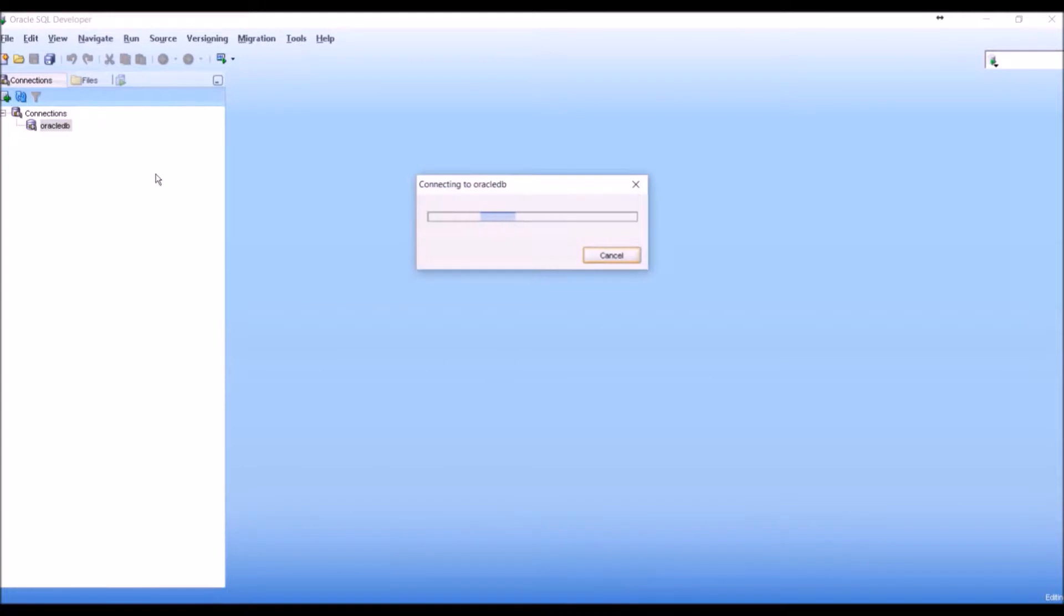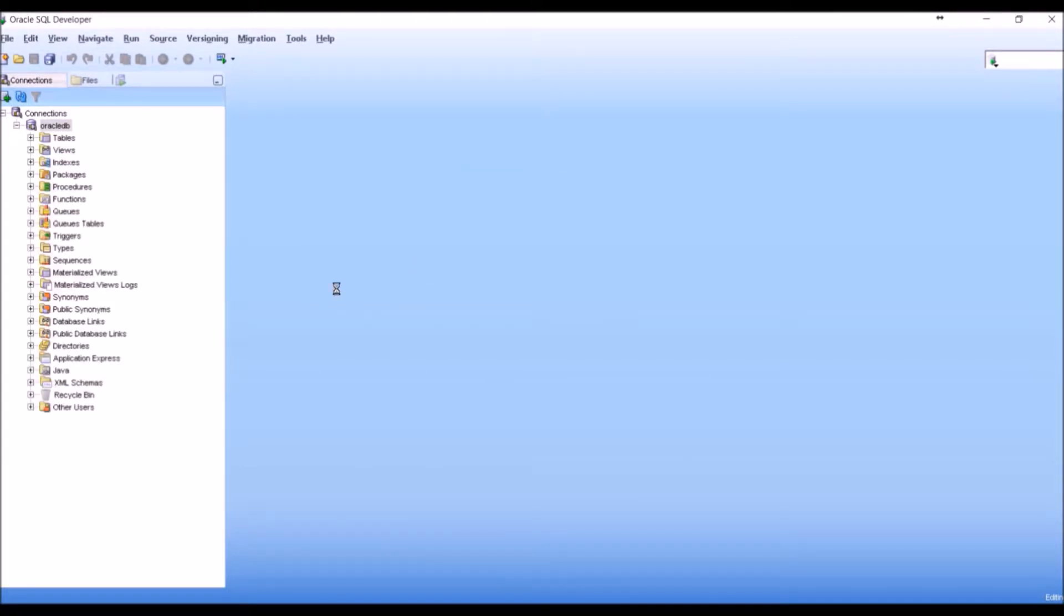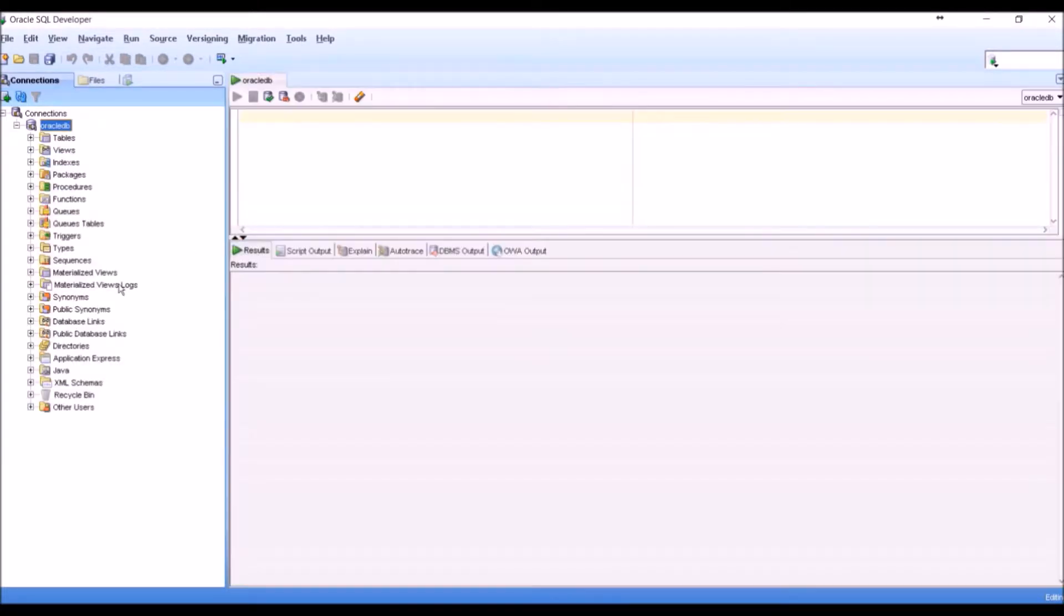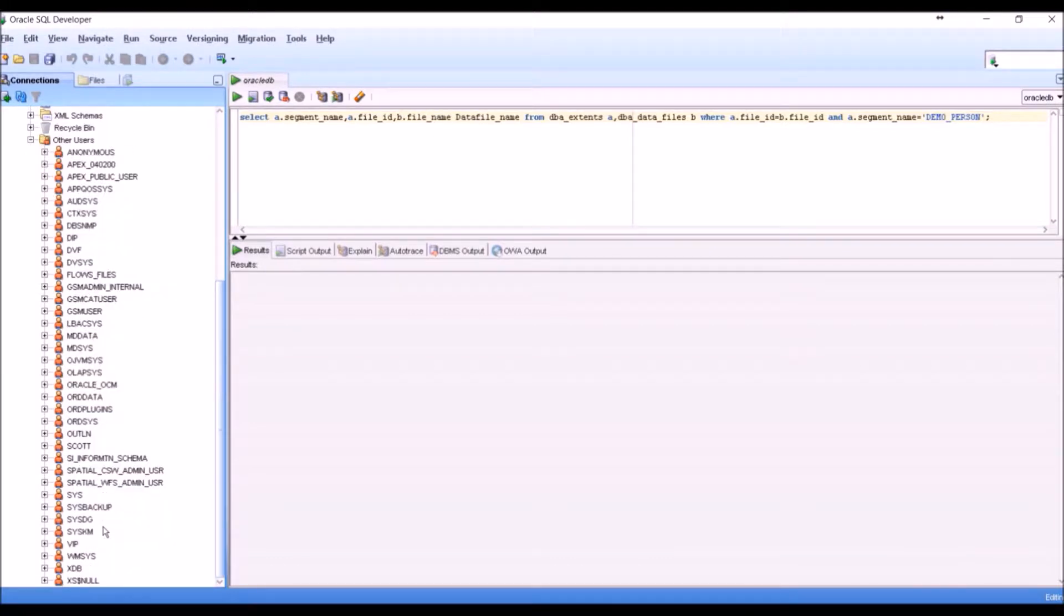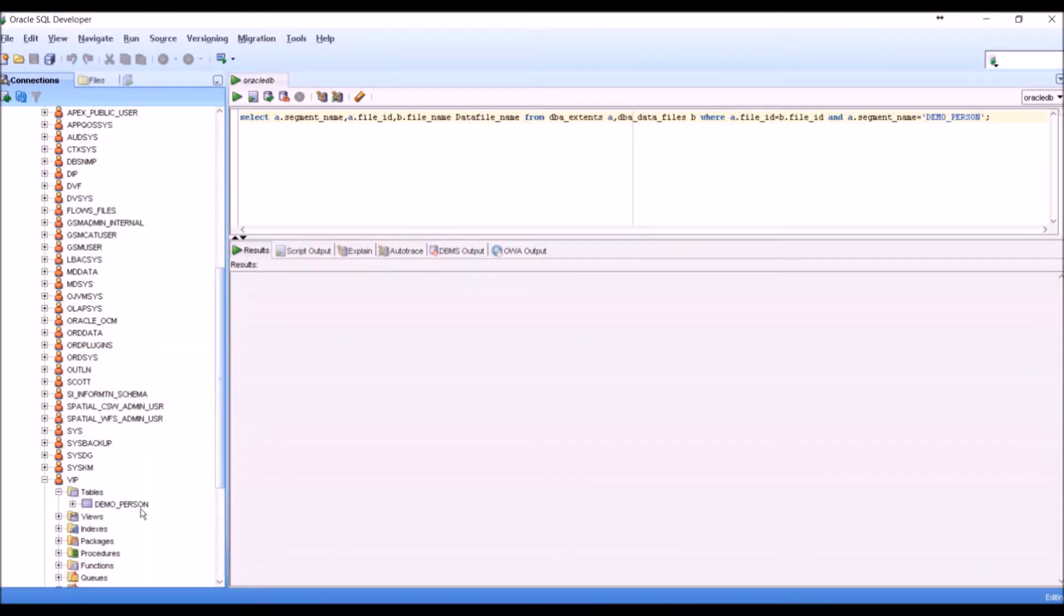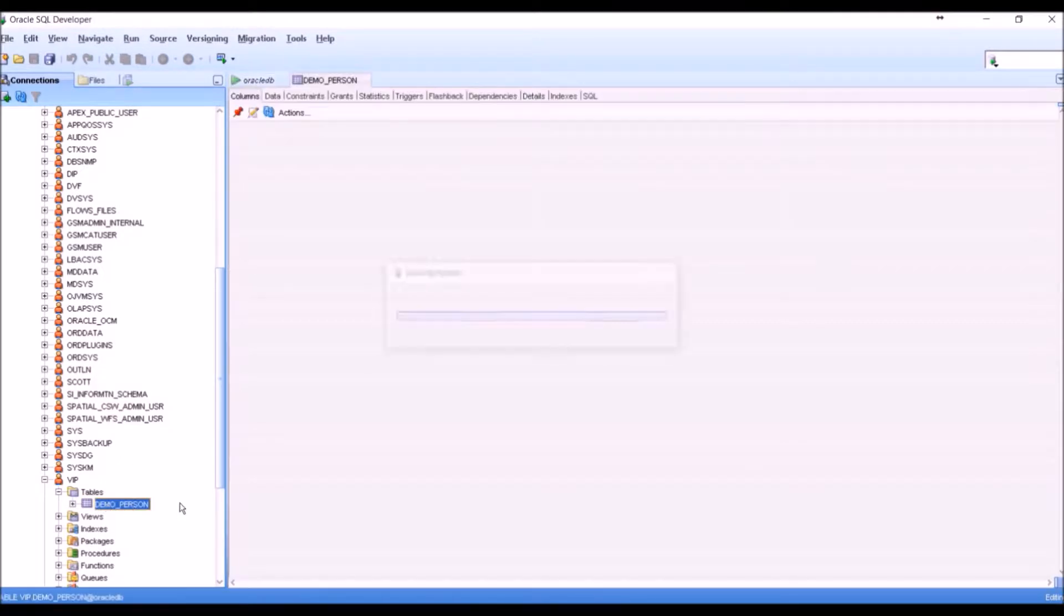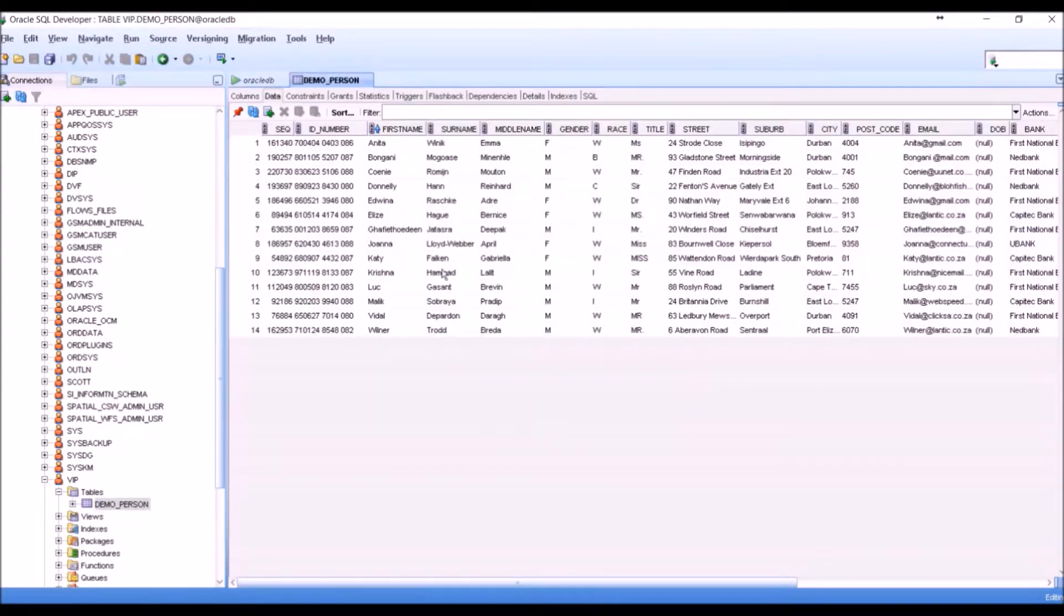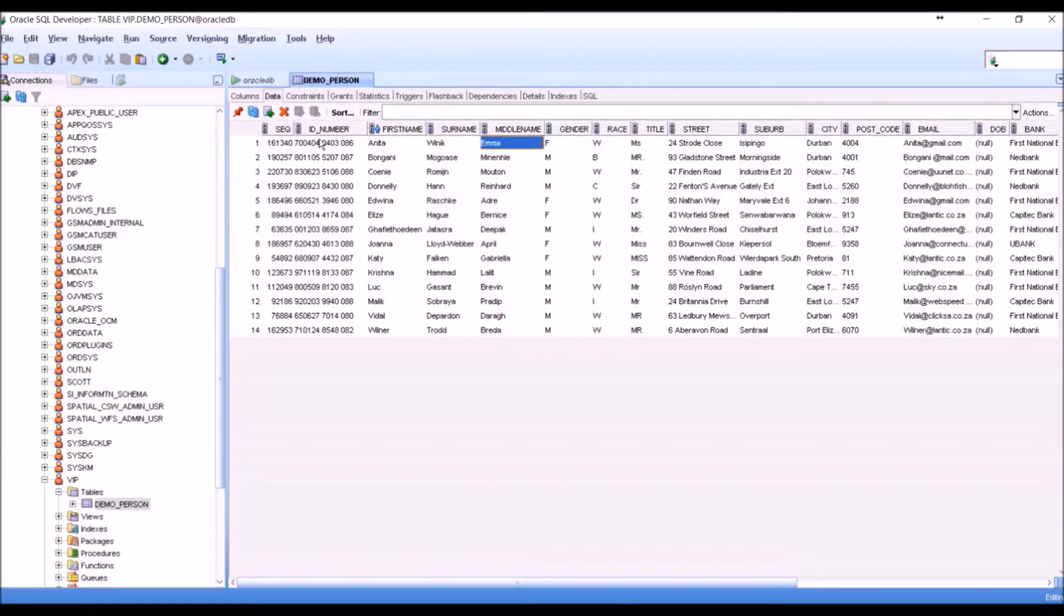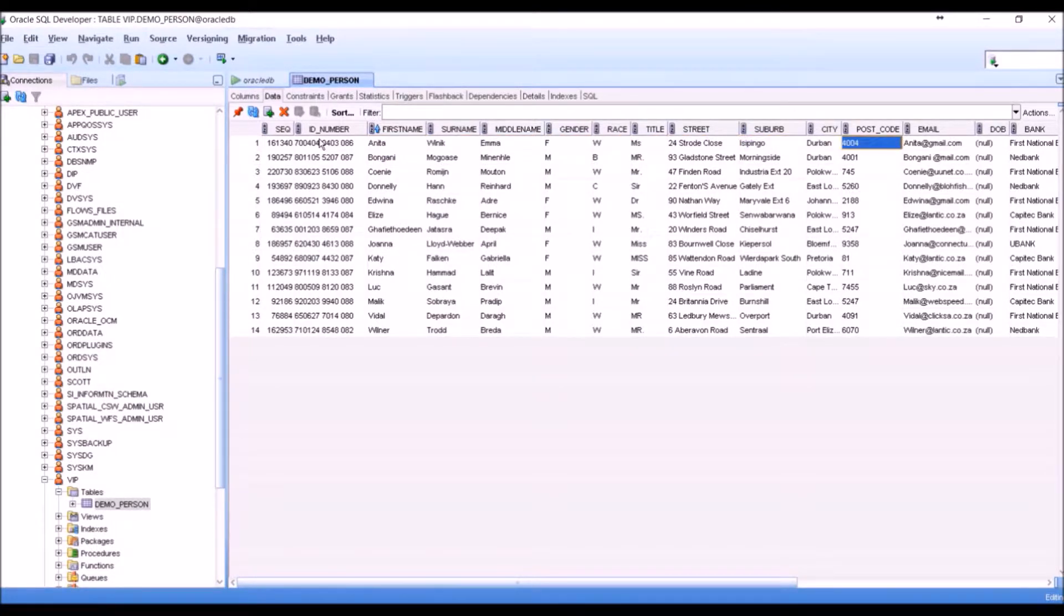For this demo, we will be using an Oracle database. We have a schema called VIP, which owns a table called demo_person. The table contains typical personally identifiable information.